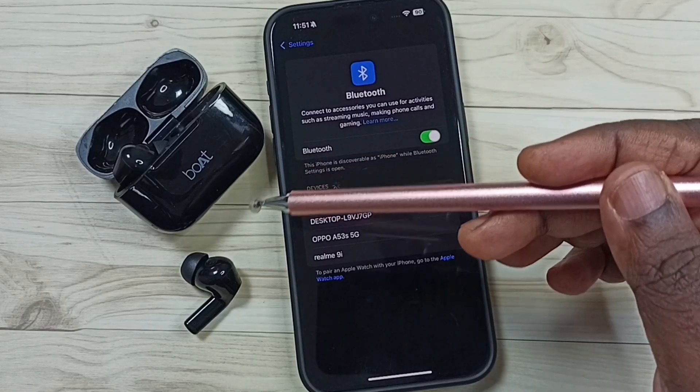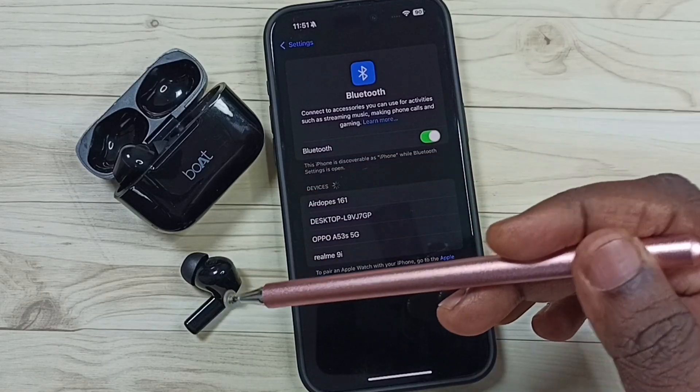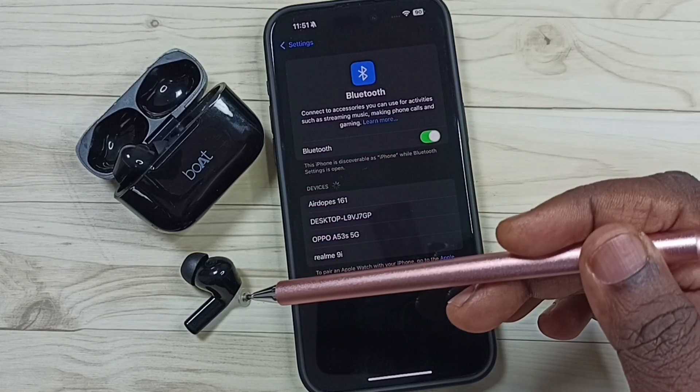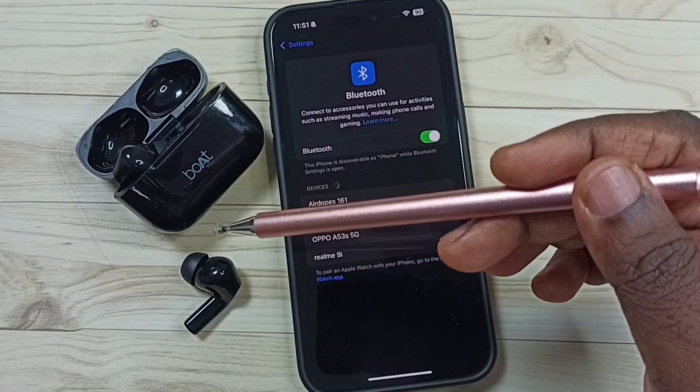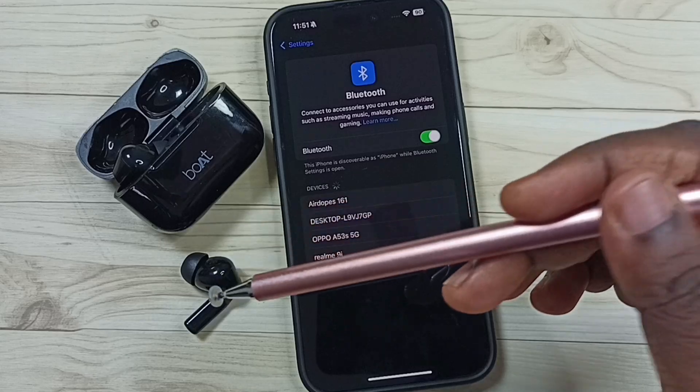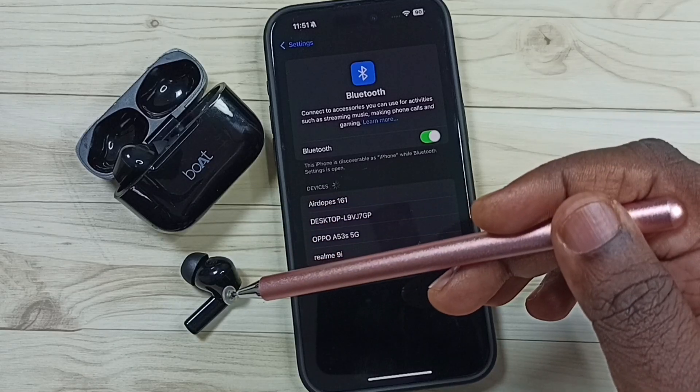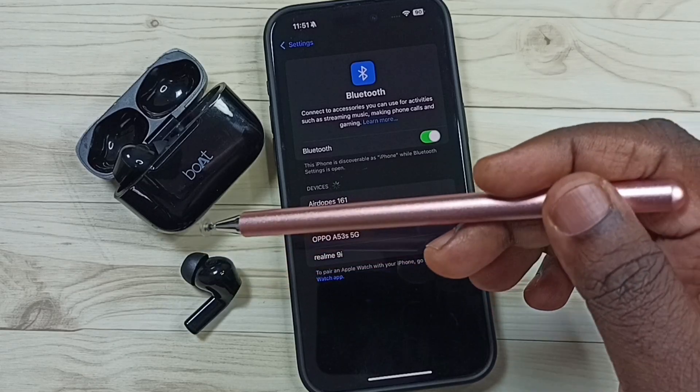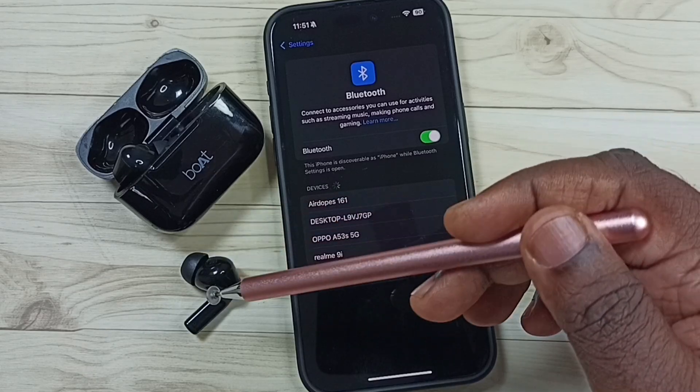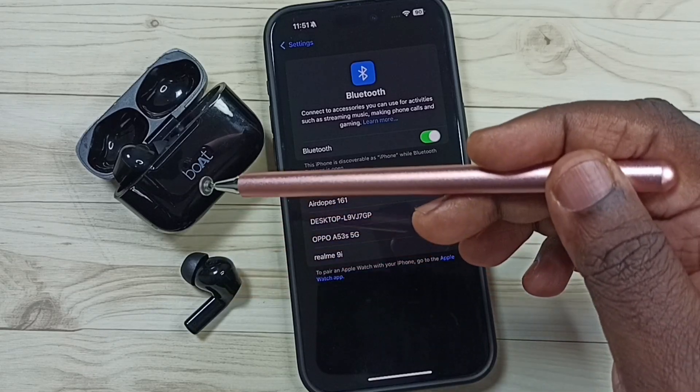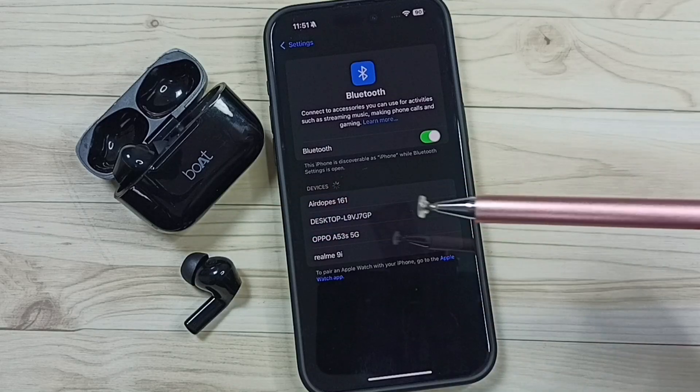Then we need to put this earbuds into pairing mode. So right now this earbuds in pairing mode. I have removed this earbuds from this case cover.